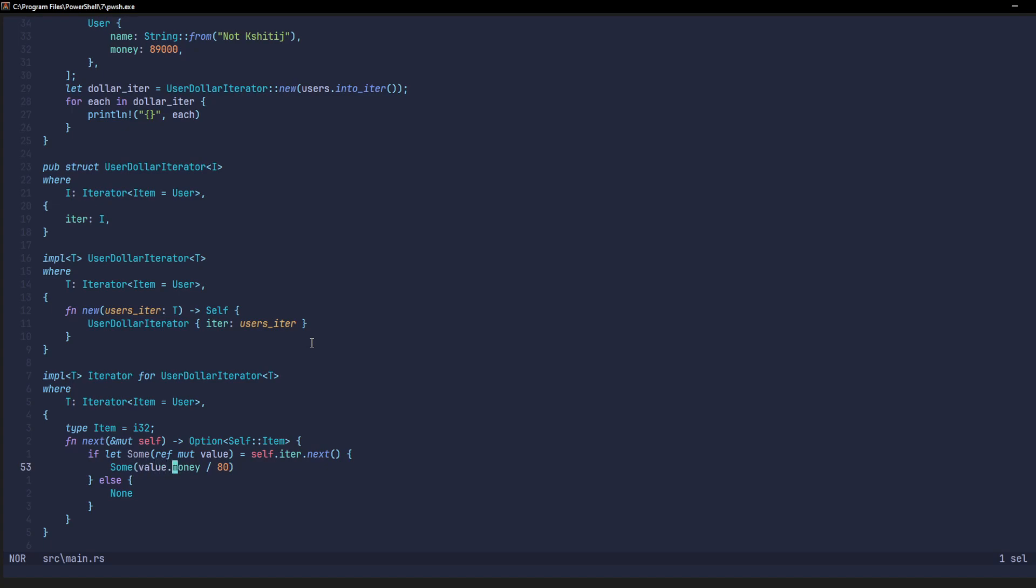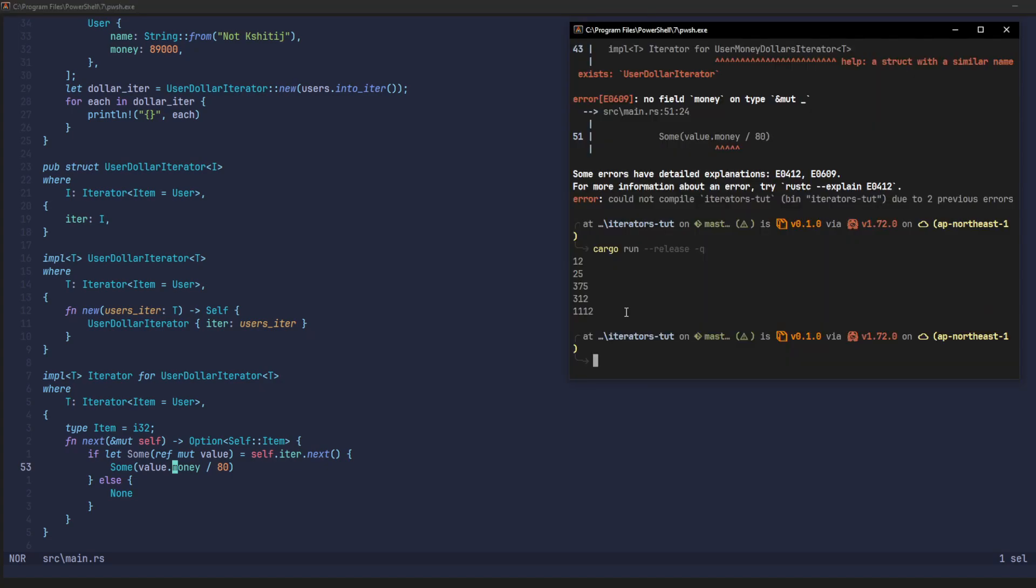So, I'm assuming the main values are in rupees. So, if we divide by 80, we'll get the values in dollars. Let's try and run this. And there it is. Each value was returned after being divided by 80. And that's a little example of how everything works.